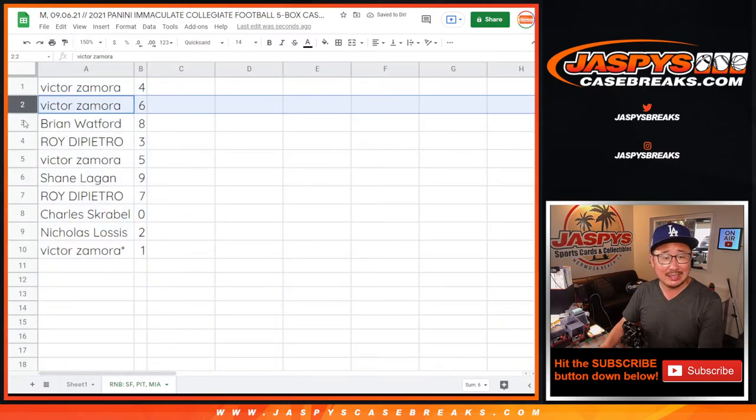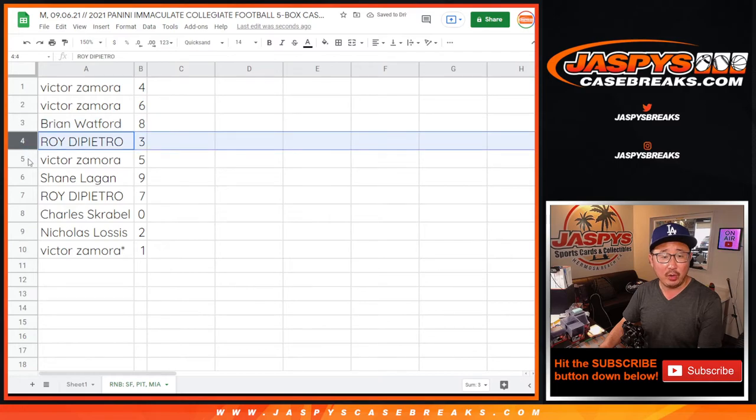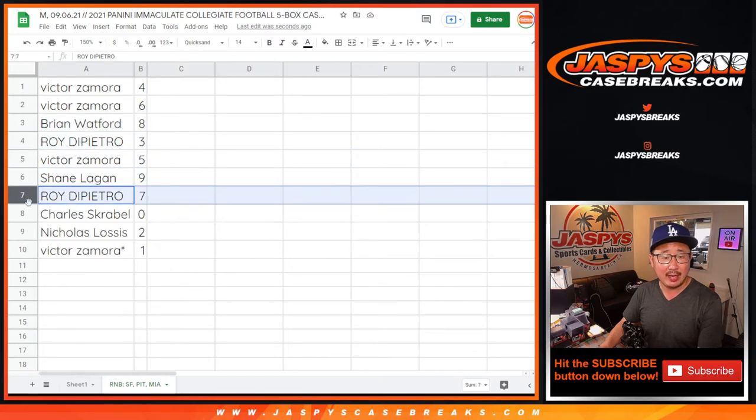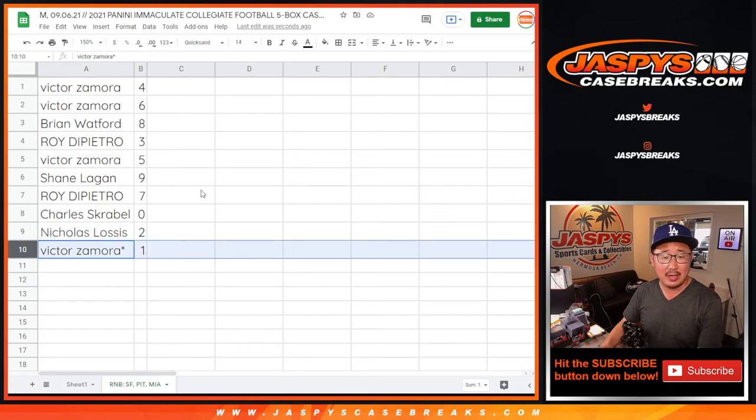Victor with four, six, Brian with eight, Roy with three, Victor with five, Shane with nine, Roy with seven, Charles with zero, Nicholas with two, and Victor with one. Let's order these numerically.